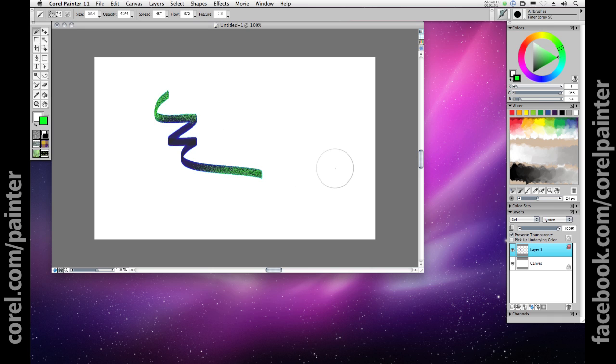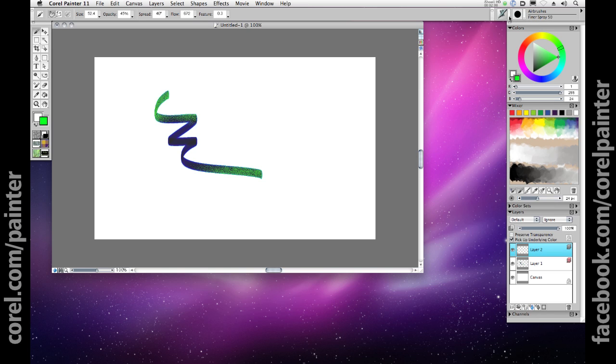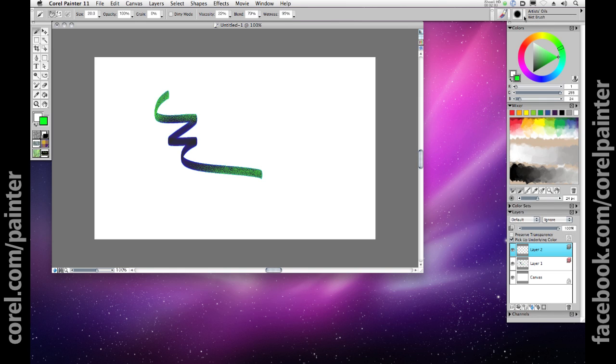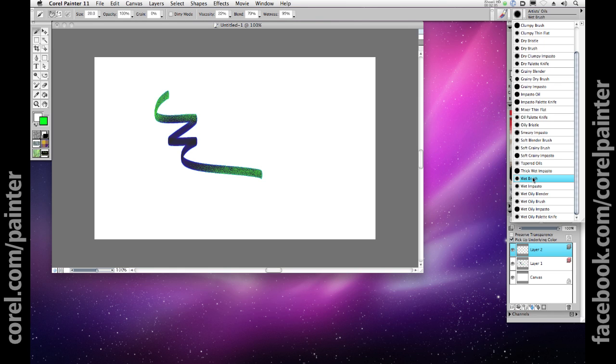Now I'll create another layer, and this time I'll click the pick up underlying color checkbox. When I choose a type of brush that blends with other colors such as artist's oils and the wet brush variant, and I'll grab a bright red color here.